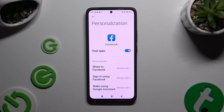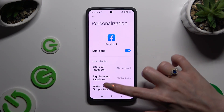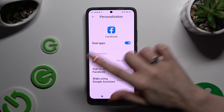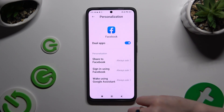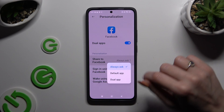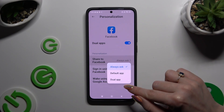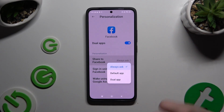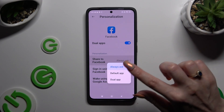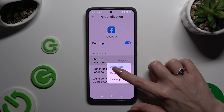With the recommended apps, you can also adjust all of those options by tapping on the chosen one and selecting Default App, Dual App, or Always Ask.